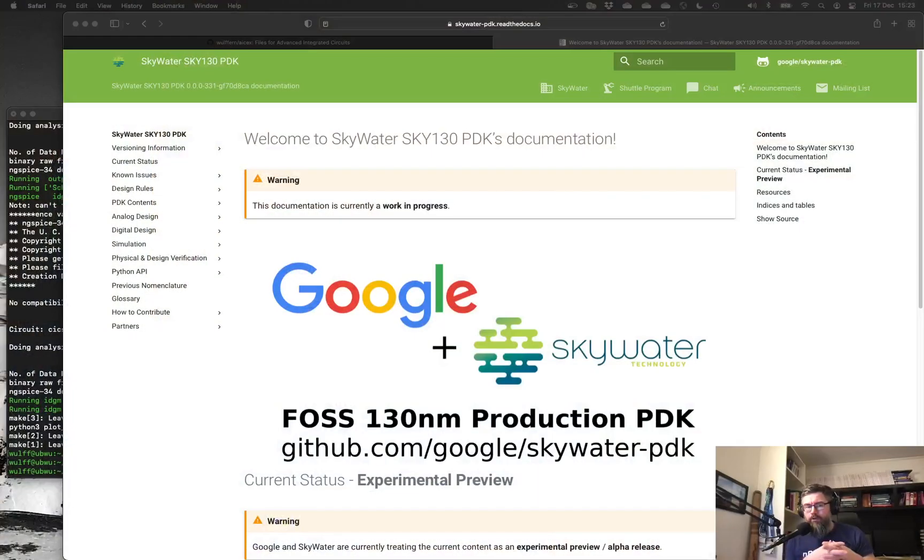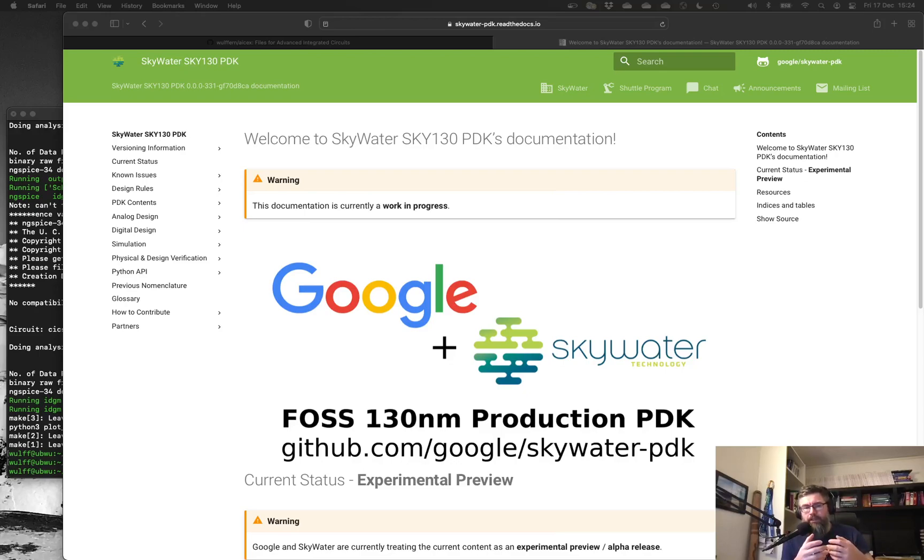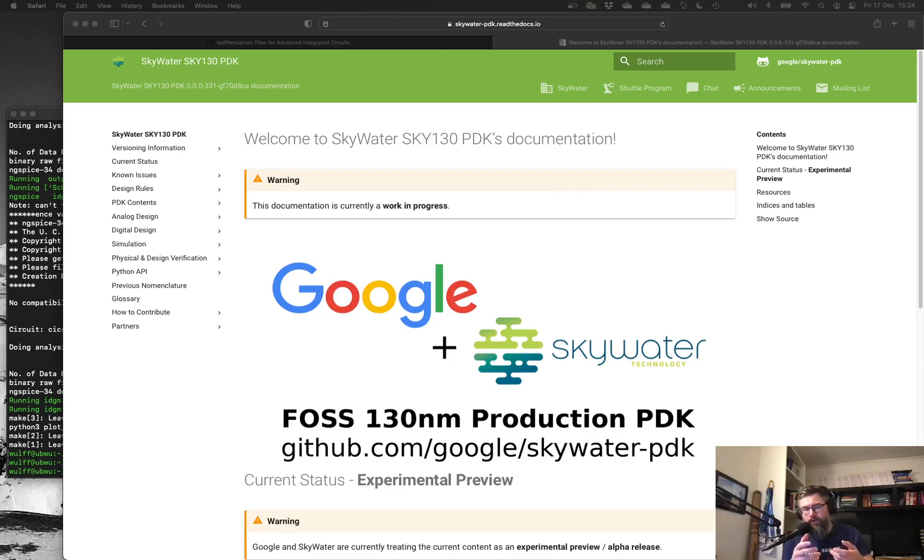Now, last year, or maybe two years ago, something happened though. Skywater and Google launched its open source PDK, and this is a fully functional PDK. There have been multiple tape-outs with this in Skywater's 130 nanometer technology.